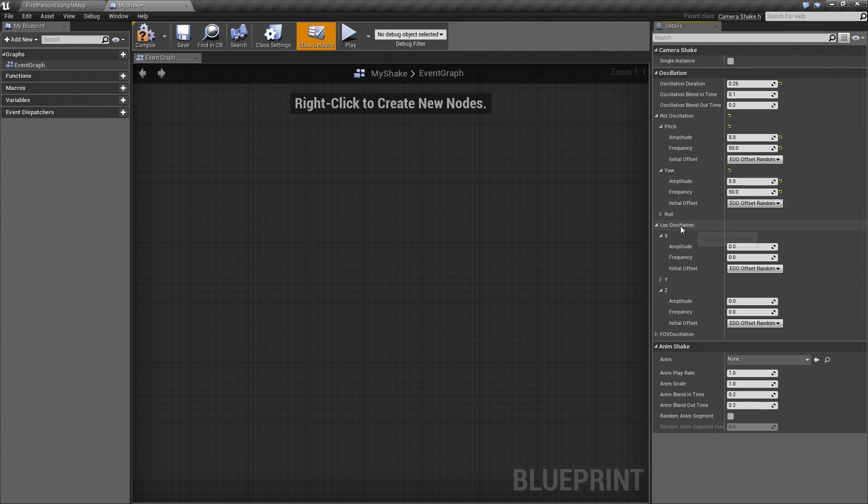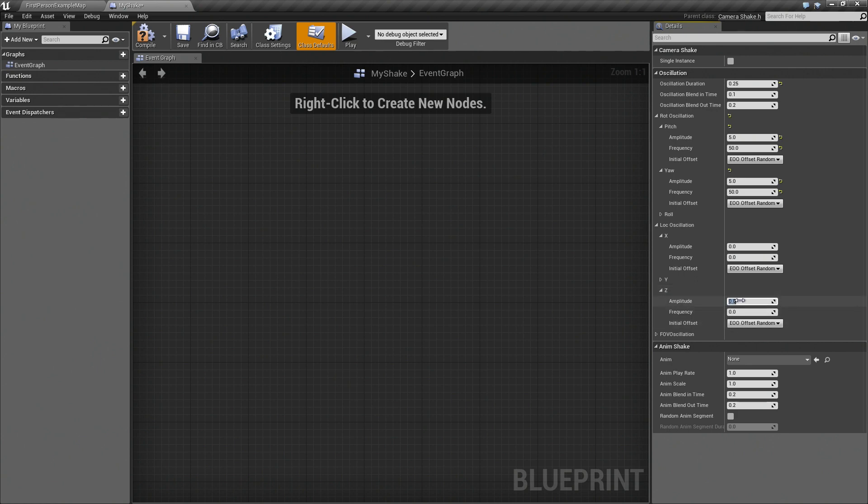And then I'm also going to jump down to Location, and let's start with Z. So that'll be Vertical Shake. And we'll go with 10 units, and we'll use 50 again.